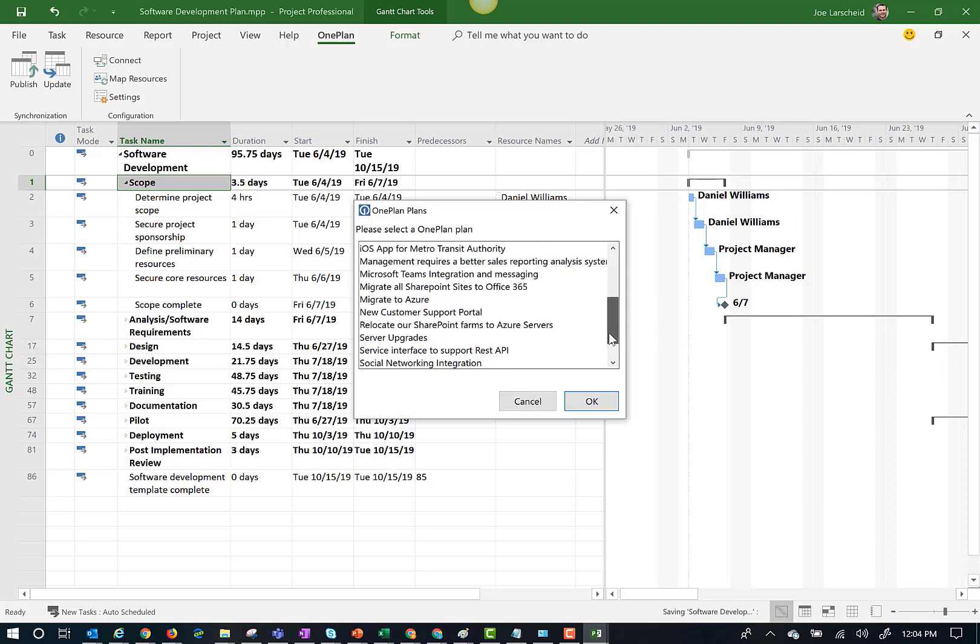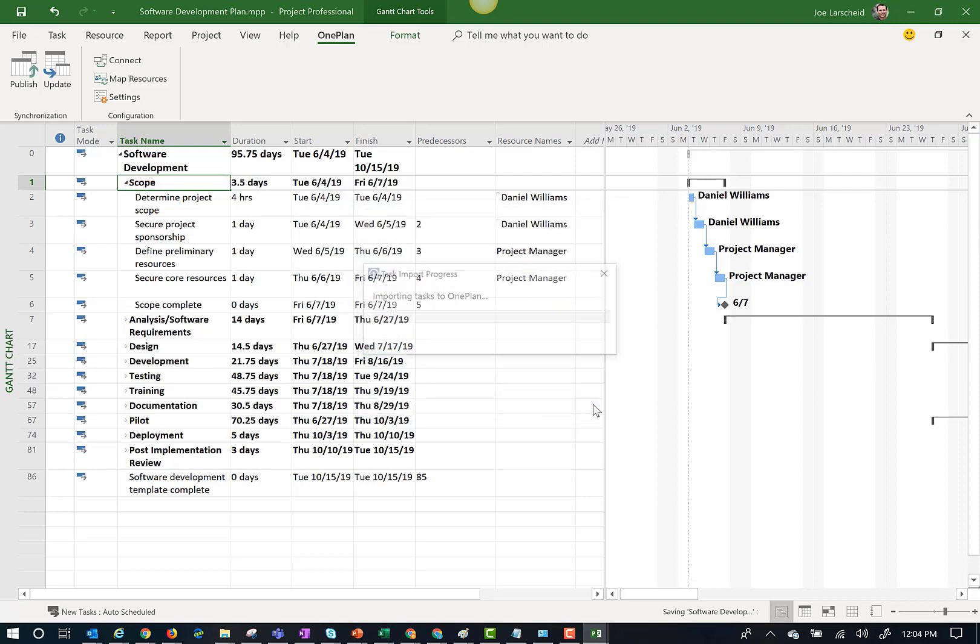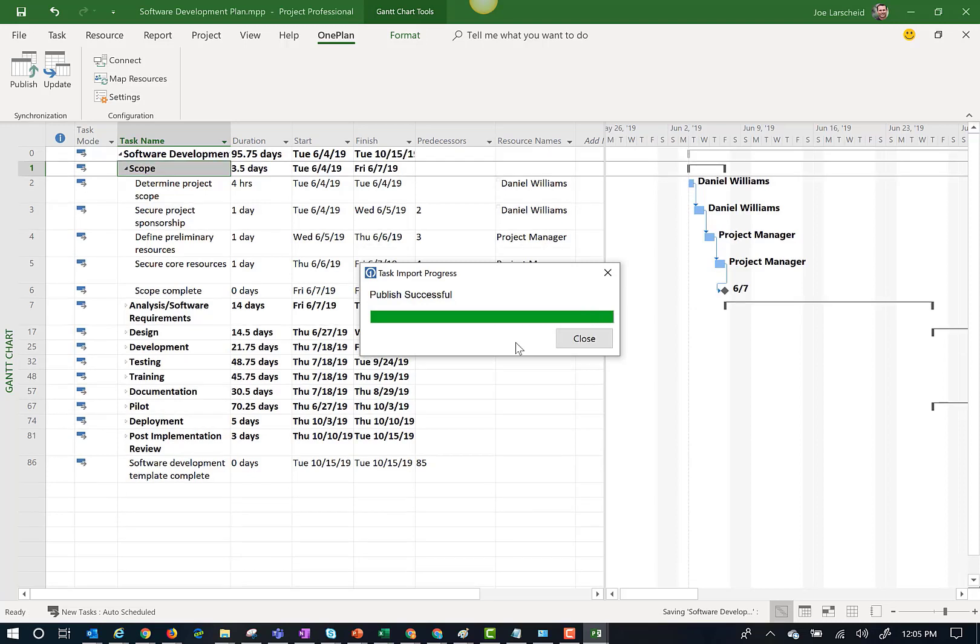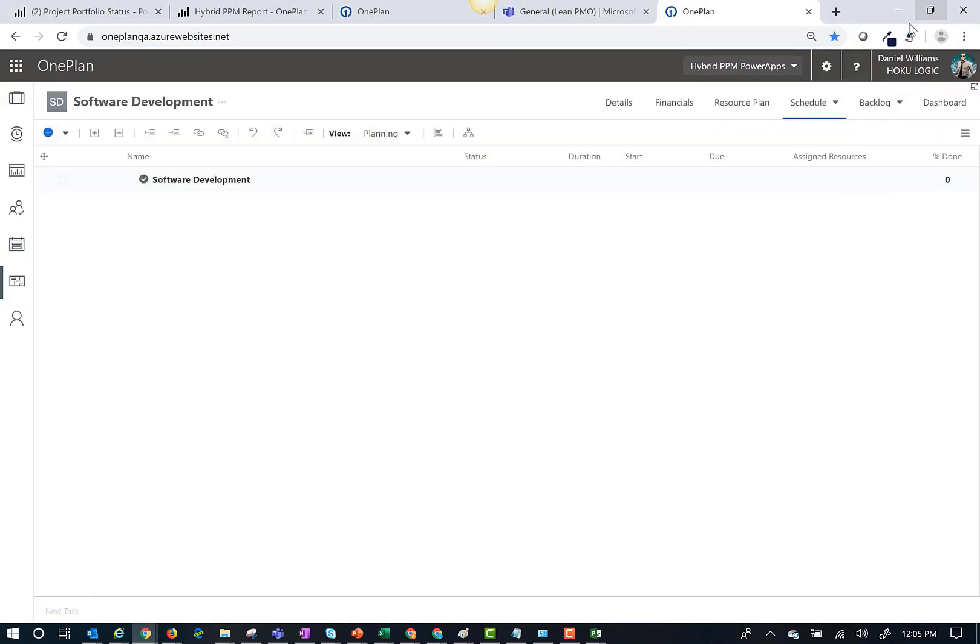Now the project is publishing. Let's go ahead and go back to OnePlan and refresh the work planner.